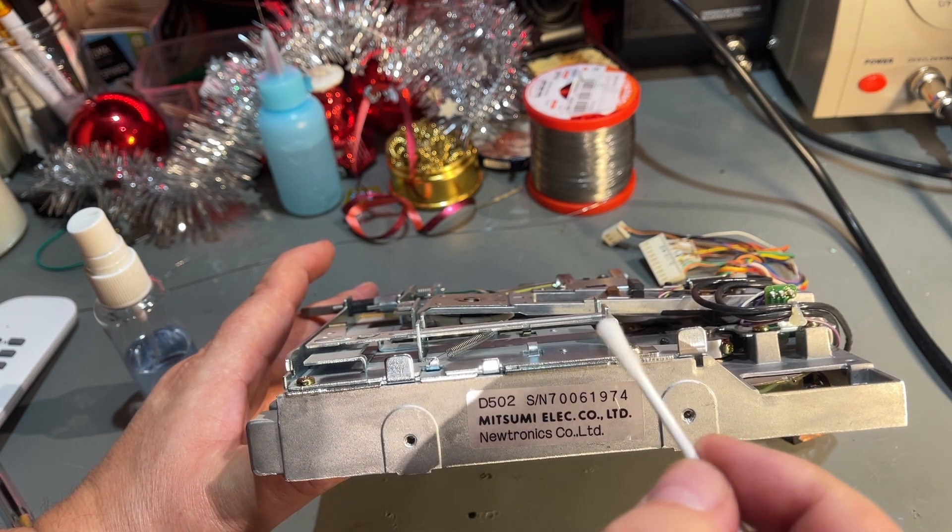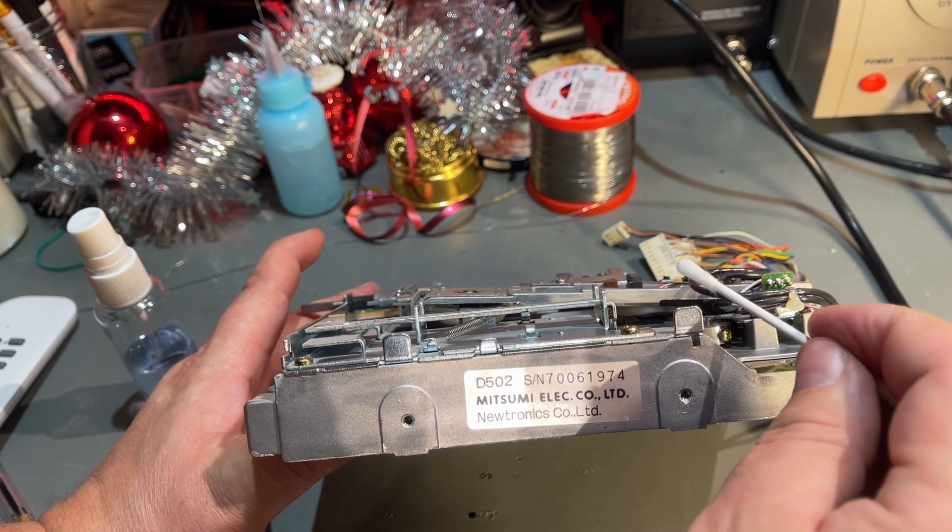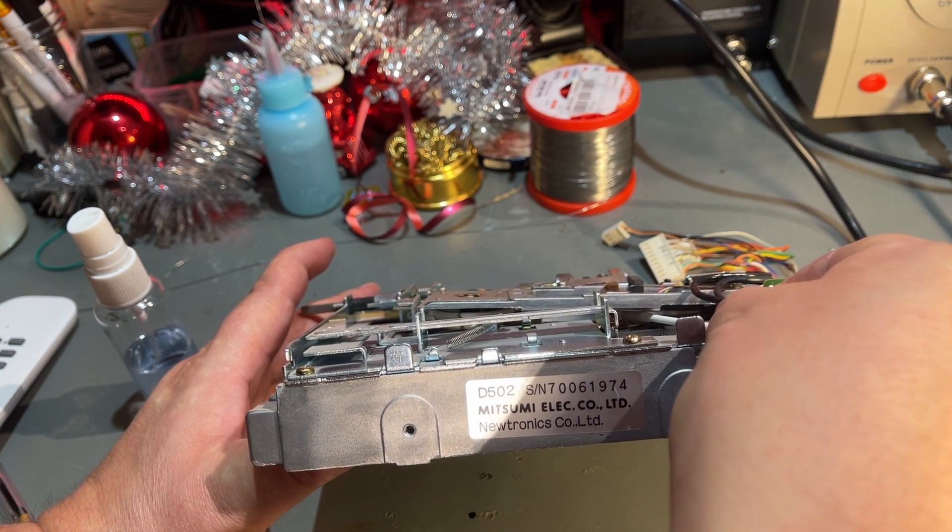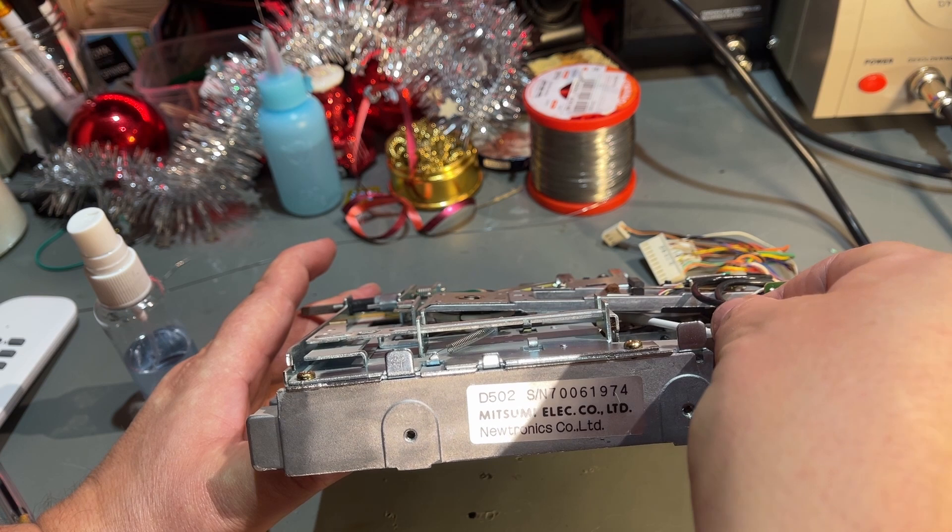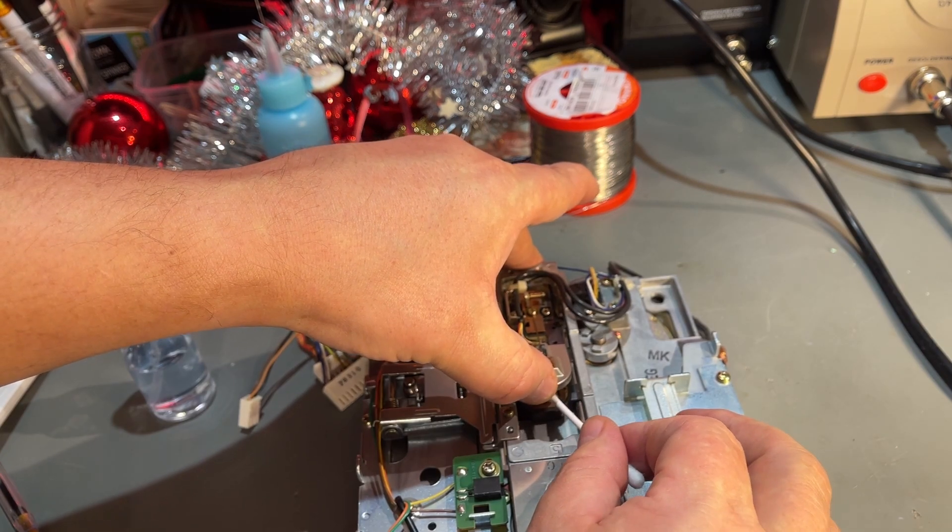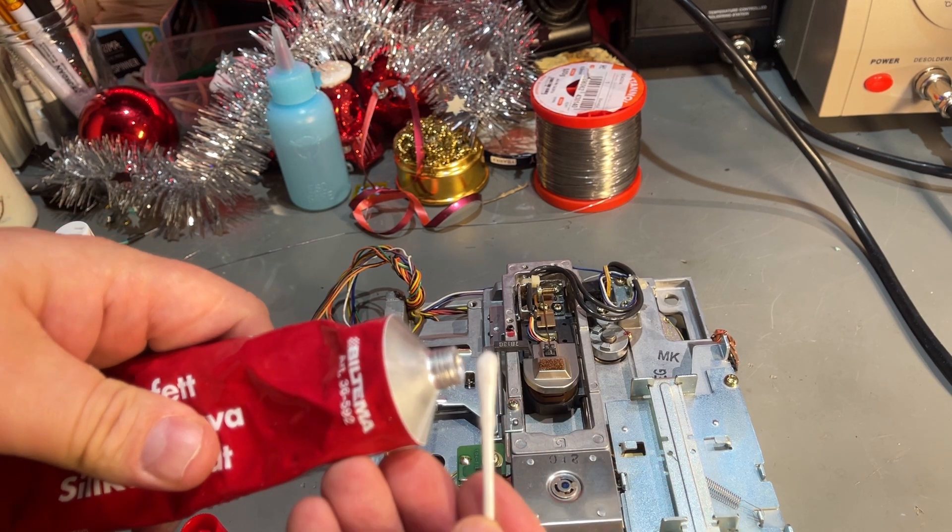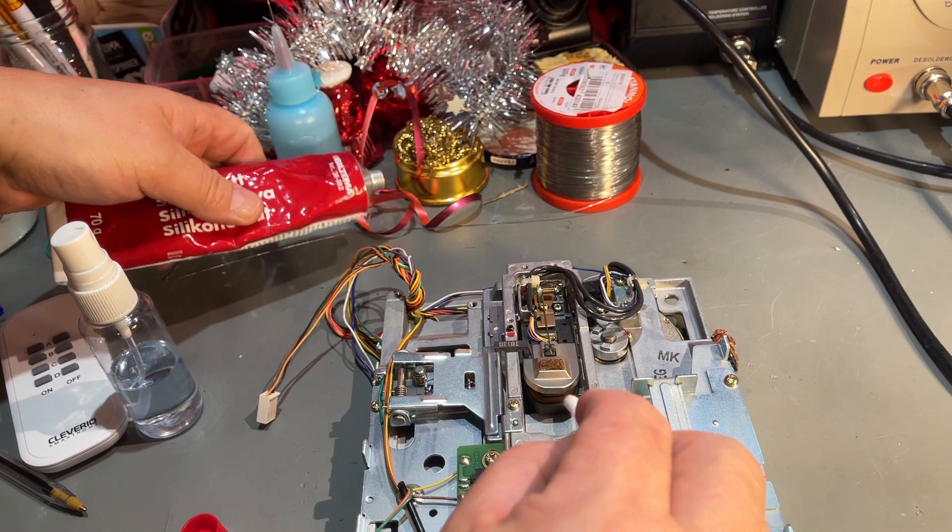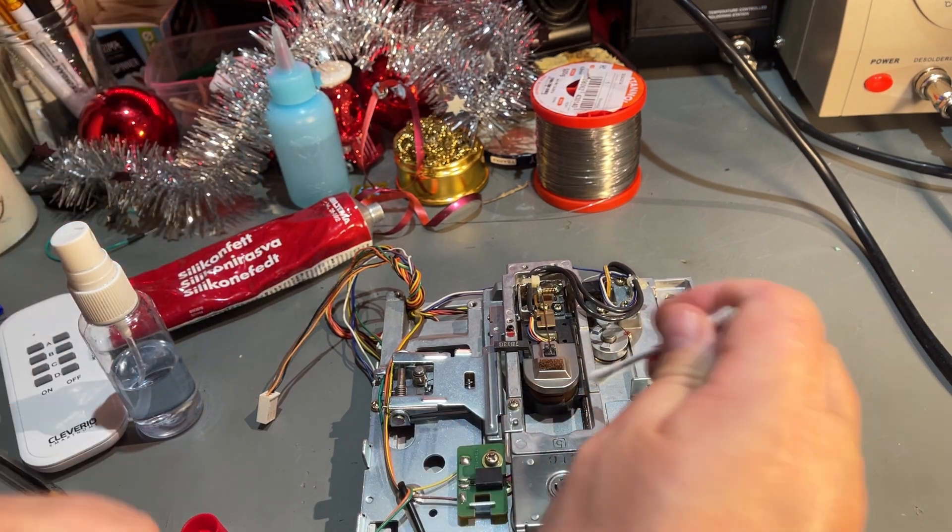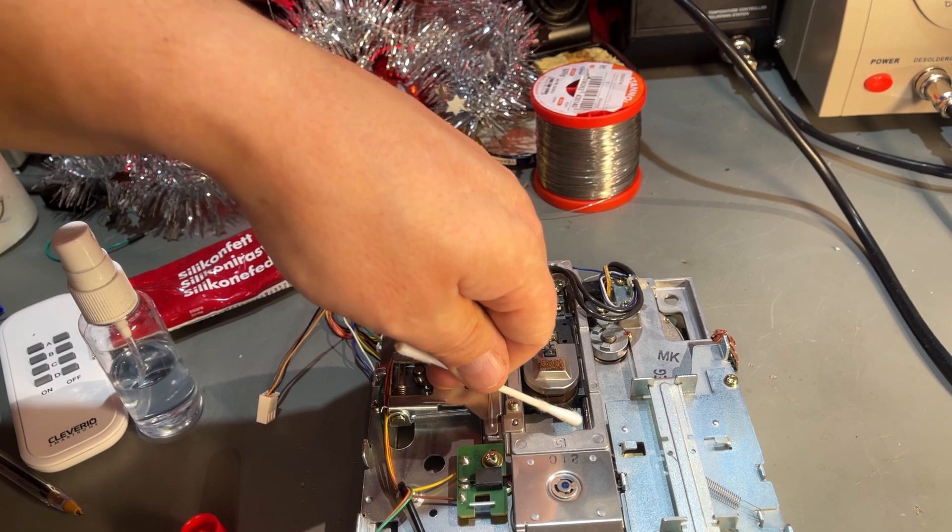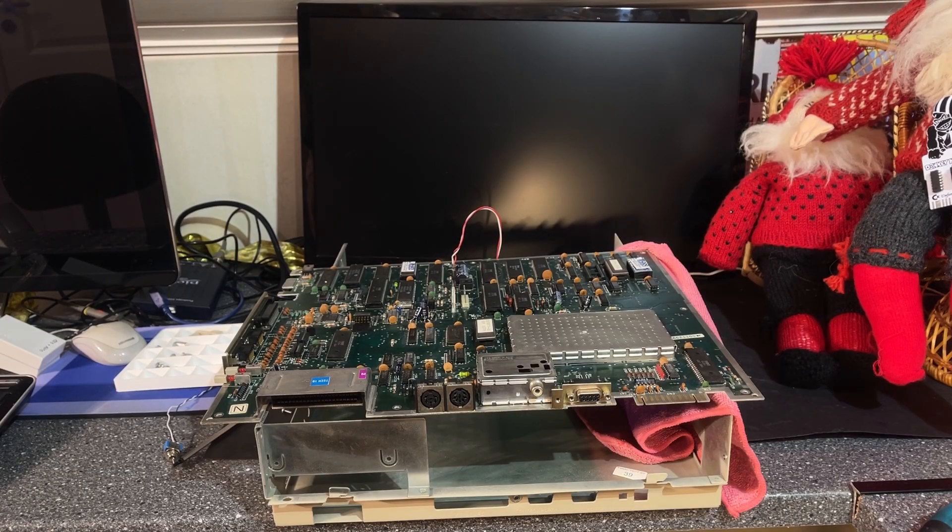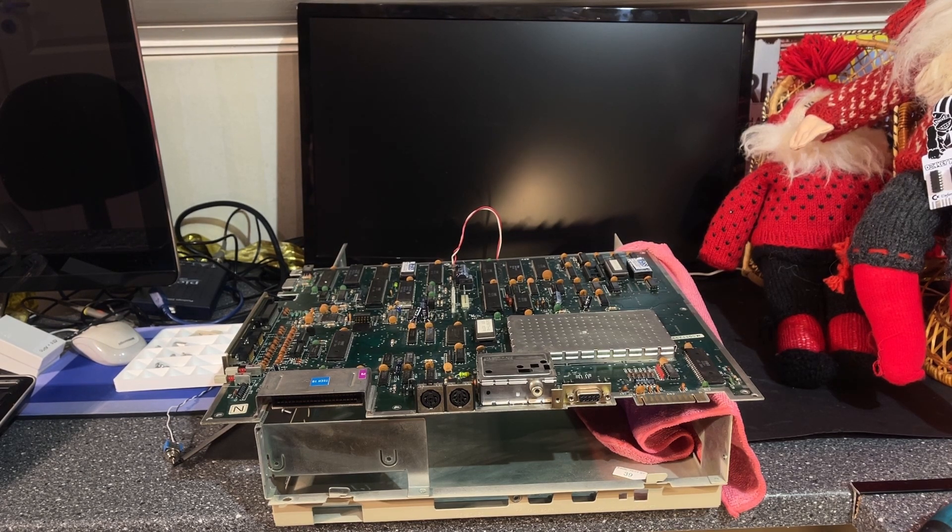The head is a little bit hard to reach but I have a cotton swab with some alcohol. I'm just going to wipe gently over it. Then just a little bit of silicone grease on the drive rail, these metal rods that run through the drive mechanism. That was the maintenance. Now I'm going to assemble the machine again and we can take it for a little test.